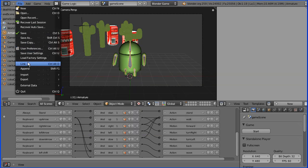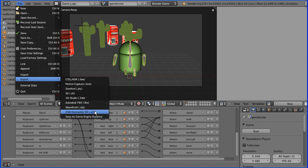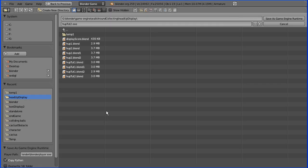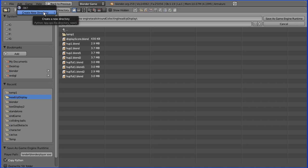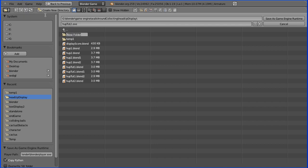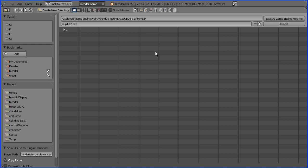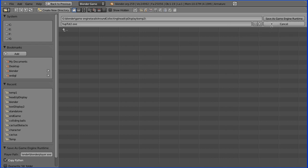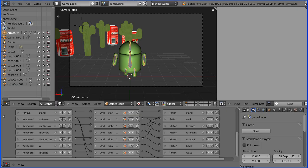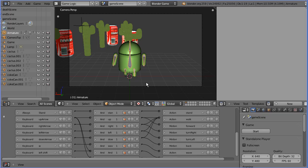Then when you go to file export there's this option save as game engine runtime. Very important to create a directory. I'll call this temp2. Go into the directory folder you've made and click the save as game engine runtime. I've already done this so I'm just going to cancel.